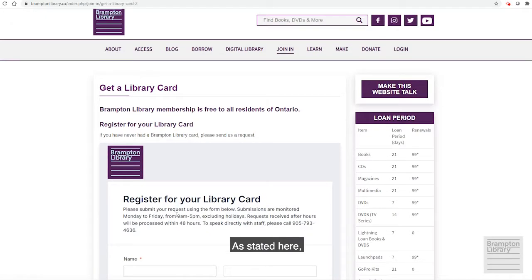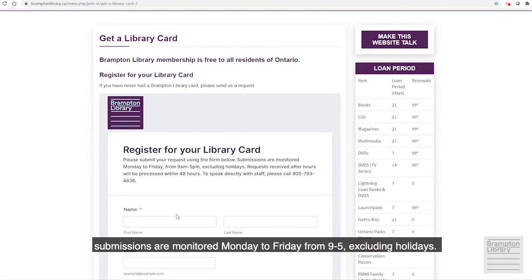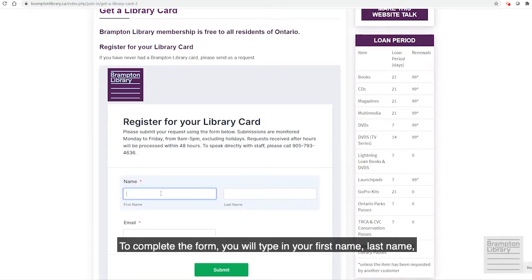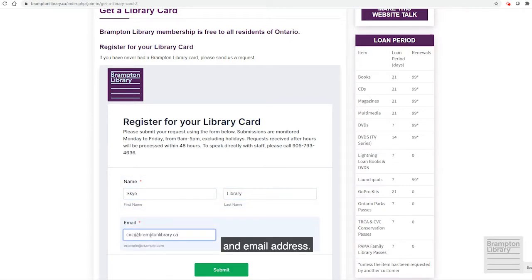As stated here, submissions are monitored Monday to Friday from 9 to 5, excluding holidays. To complete the form you will type in your first name, last name, and email address.